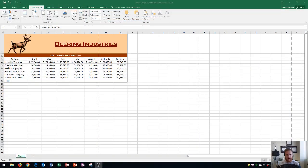Hi and welcome students. In this Microsoft Excel 2016 tutorial I'm going to show you how to change page orientation and page size. Let's get started.